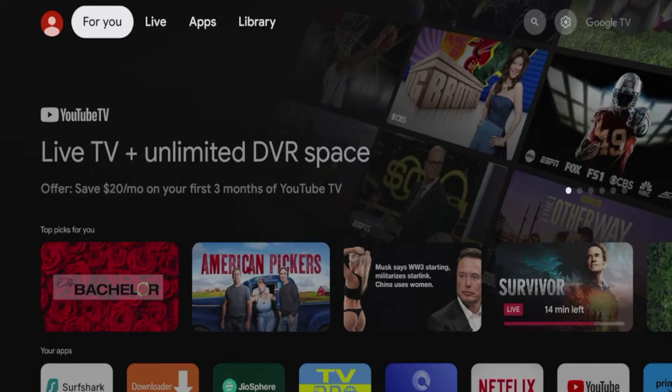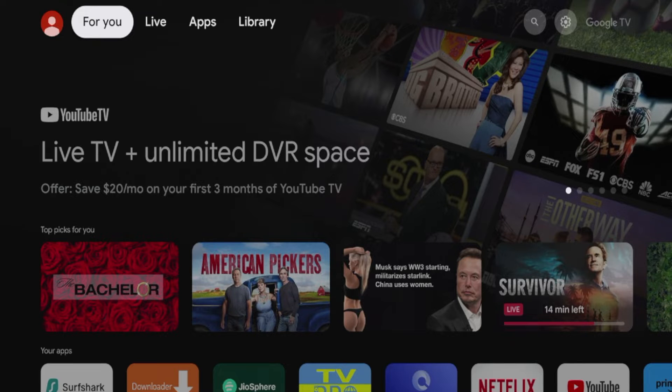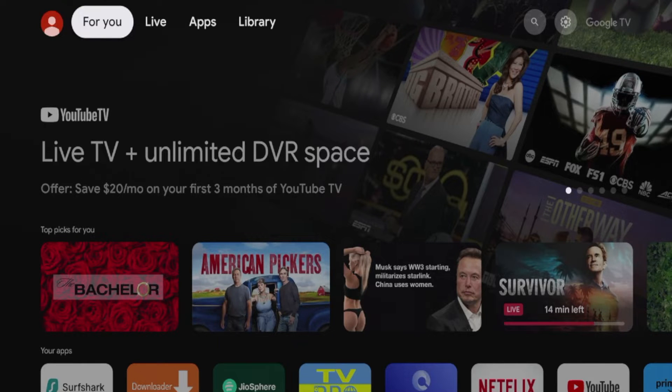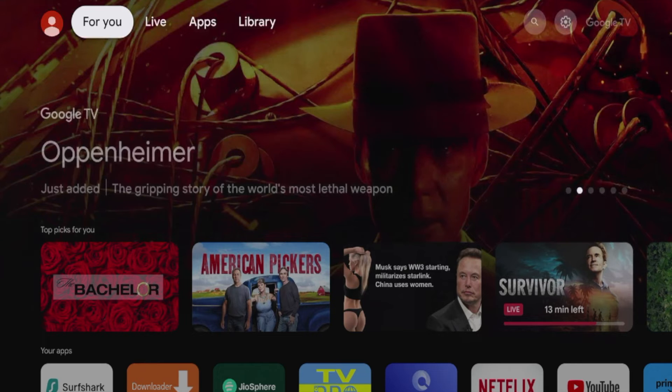Hey guys, it's Bodhi with IPTVWire.com. Just want to bring you a quick video today letting you know that the Downloader app is currently not available in the Google Play Store.